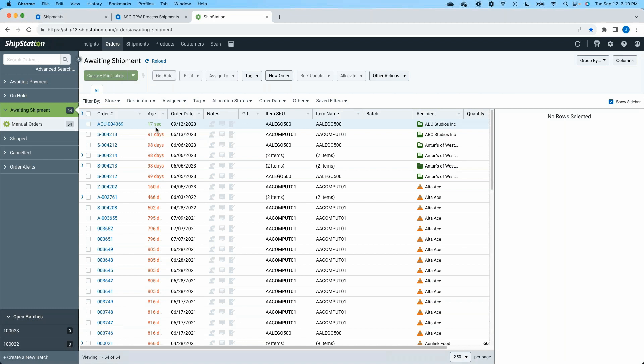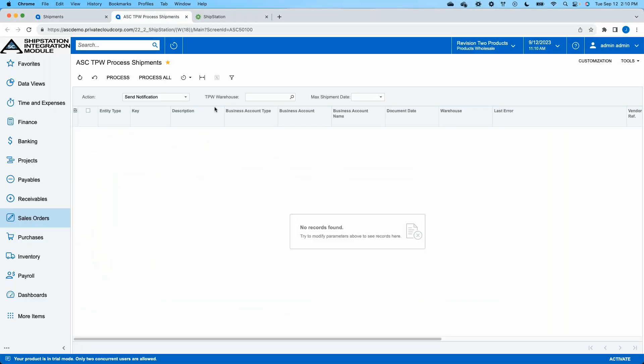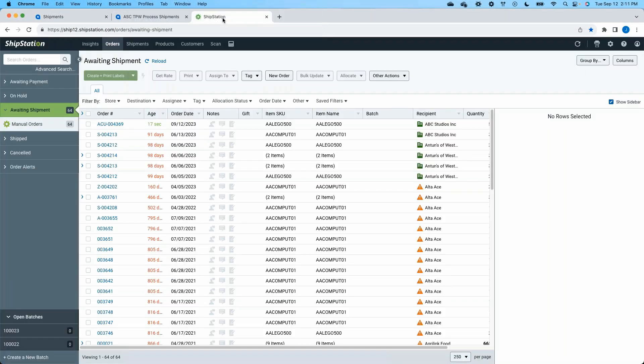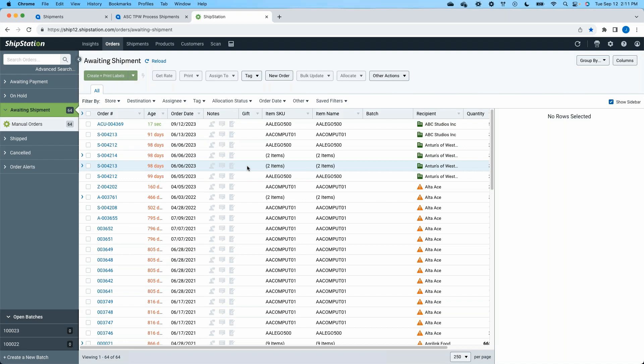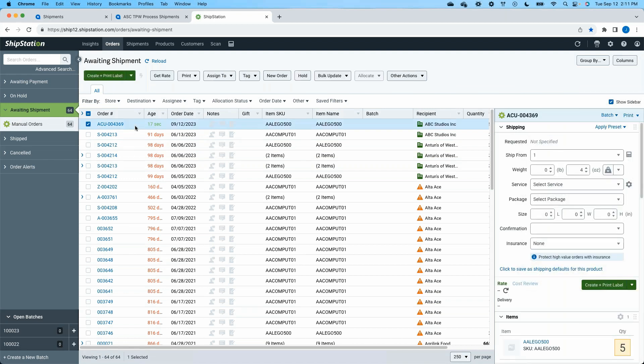So it's a very quick integration. I can define that notification to happen as often as I need to. You can see it doesn't take long for it to be communicated over to my ShipStation environment. Now this isn't a ShipStation demo per se, this is a ShipStation integration demo, so I don't want to spend a ton of time talking about how to fulfill shipments within ShipStation.